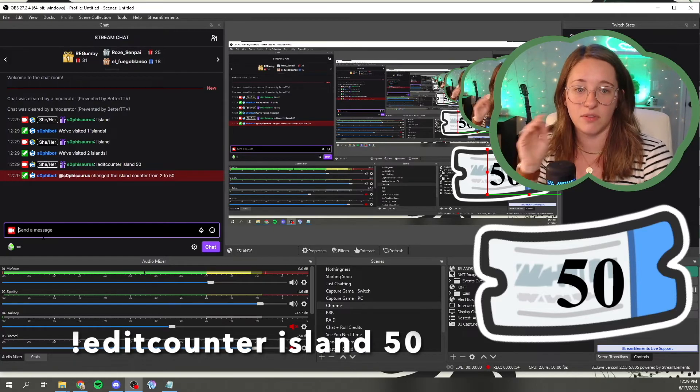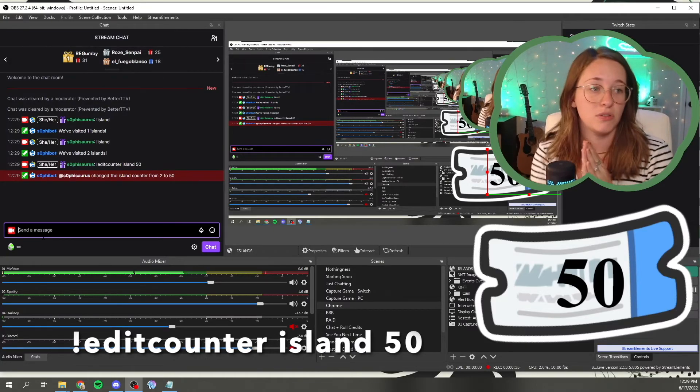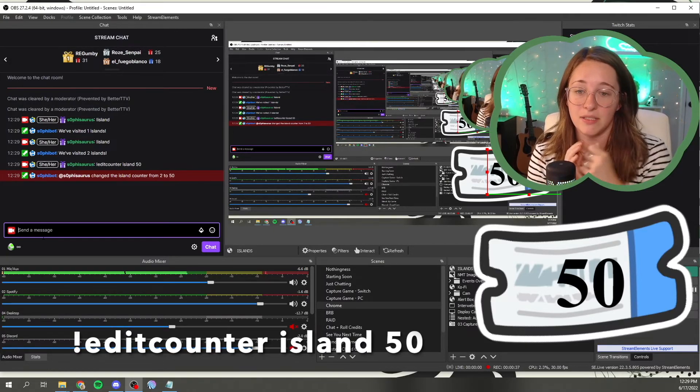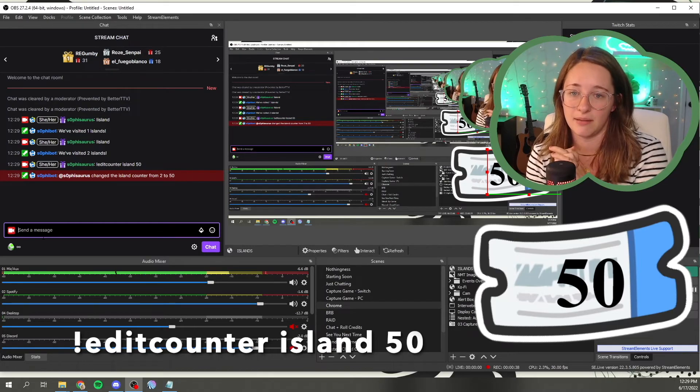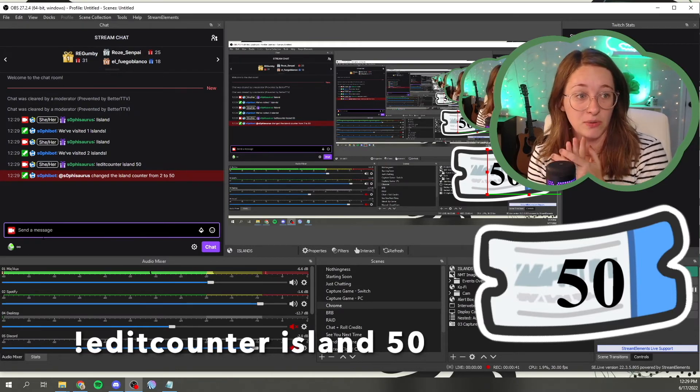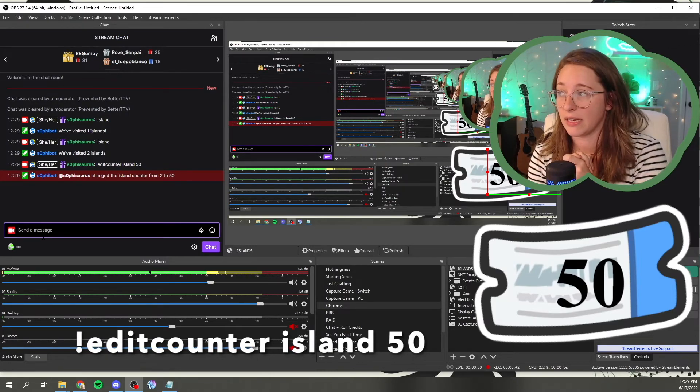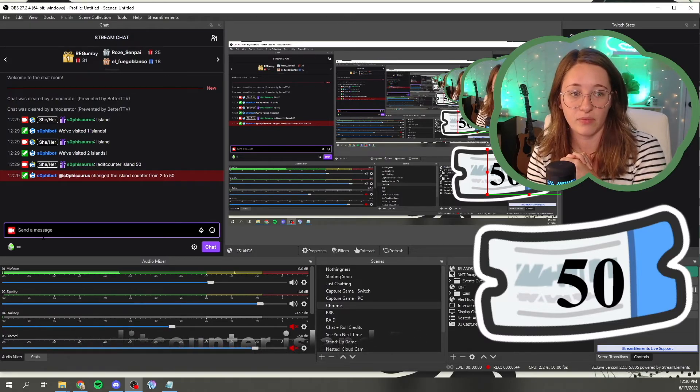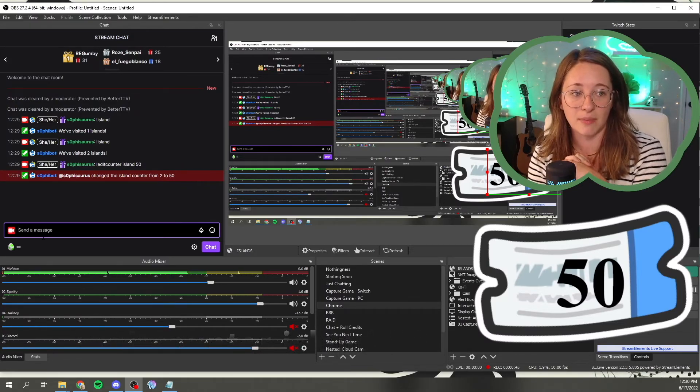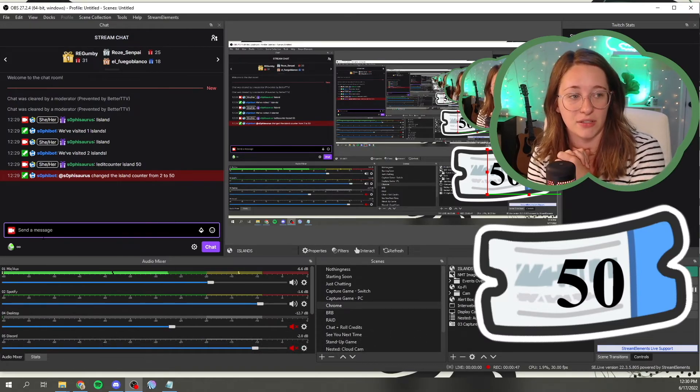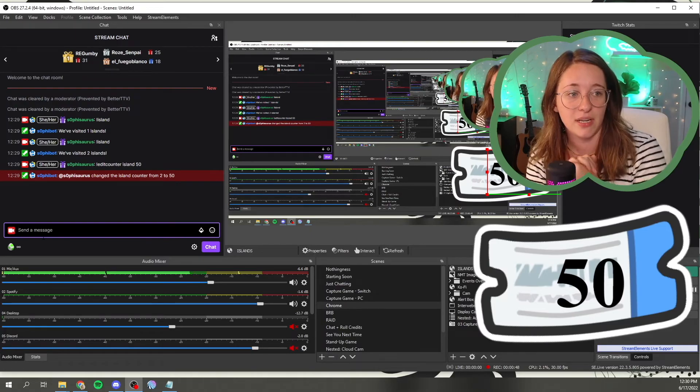So those commands, you can do them yourself or you can have your mods do them. And that is just an easier way to where you as the streamer do not have to update your island counters on your own. That is how you can get your mods to do it.